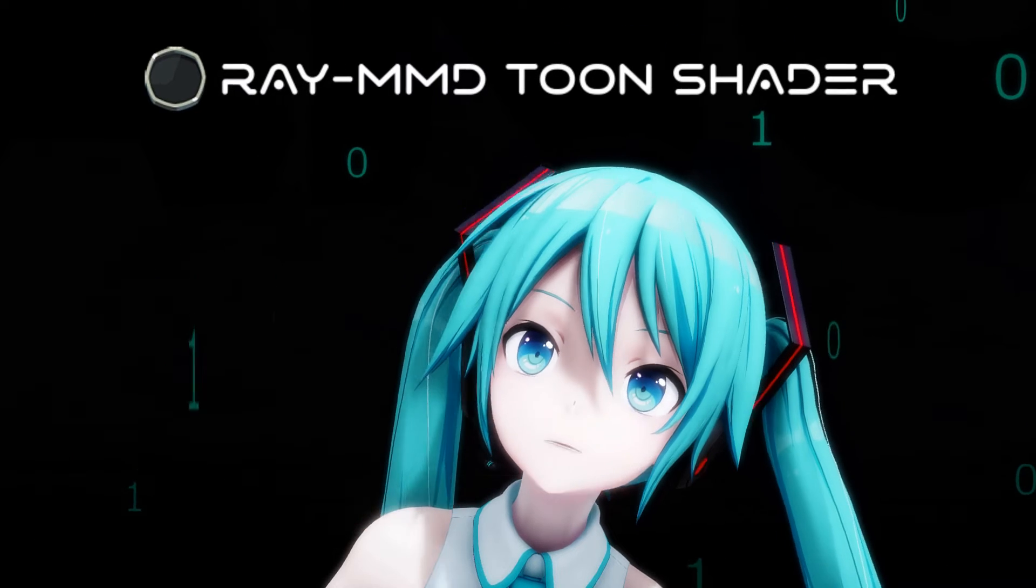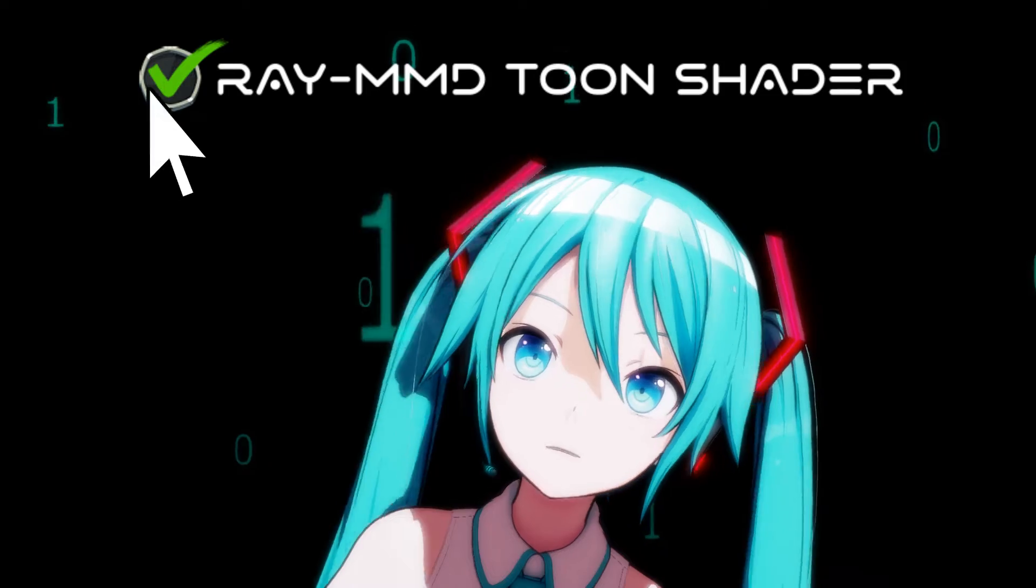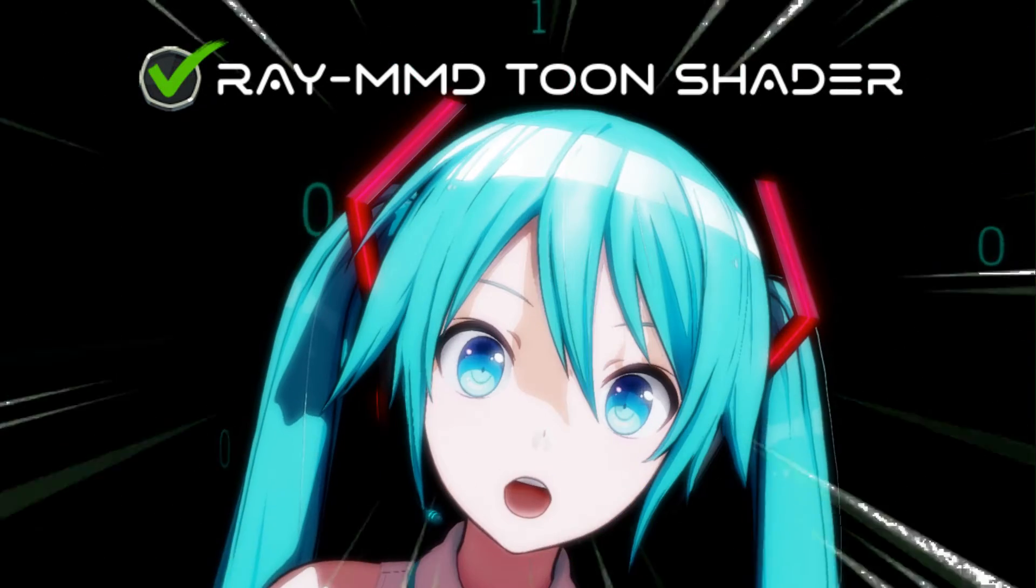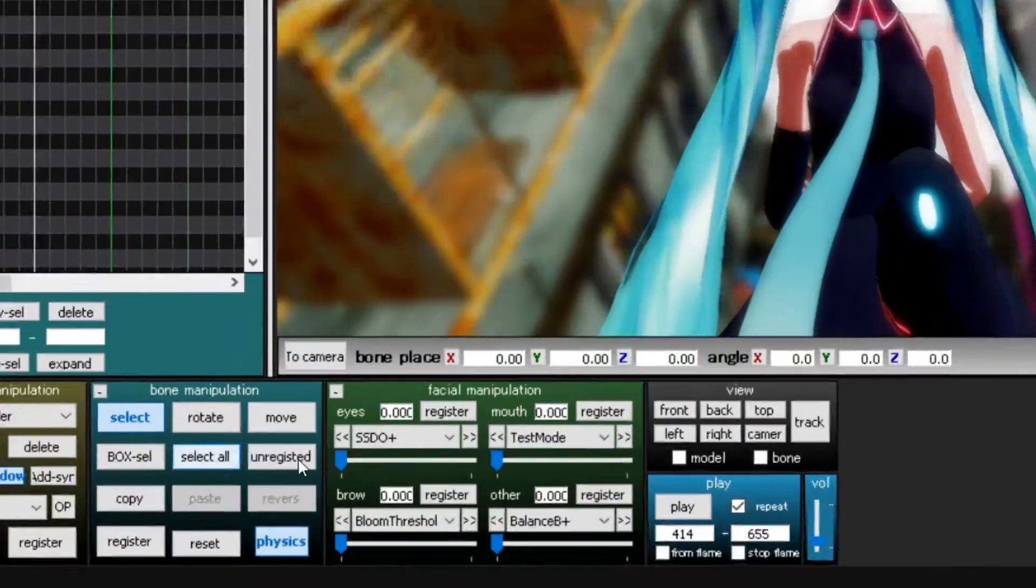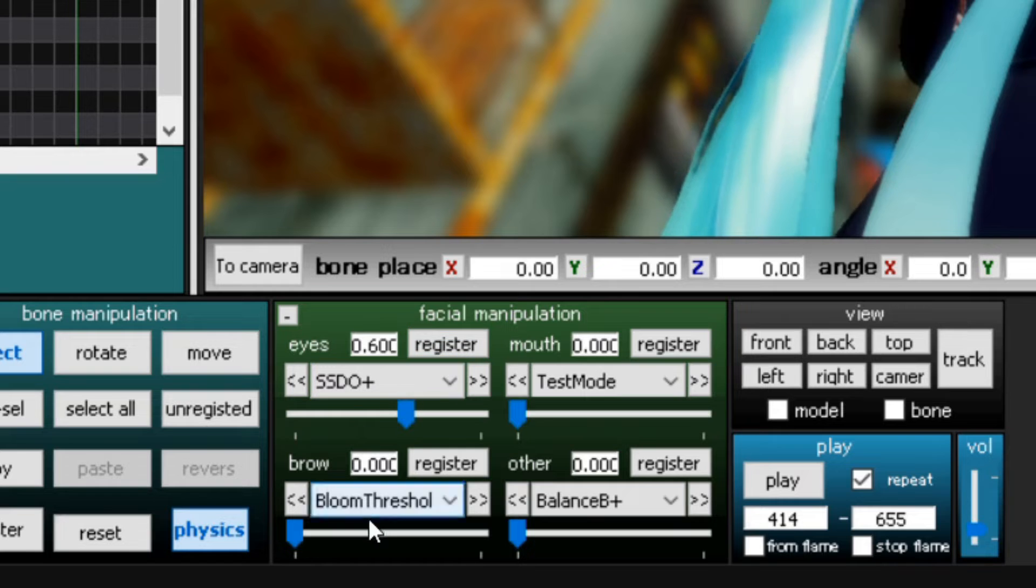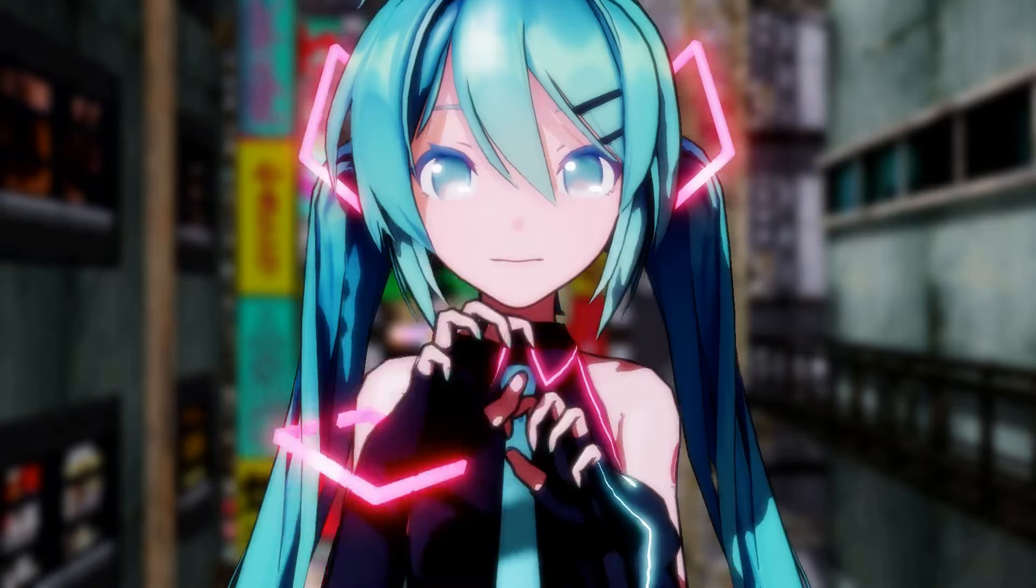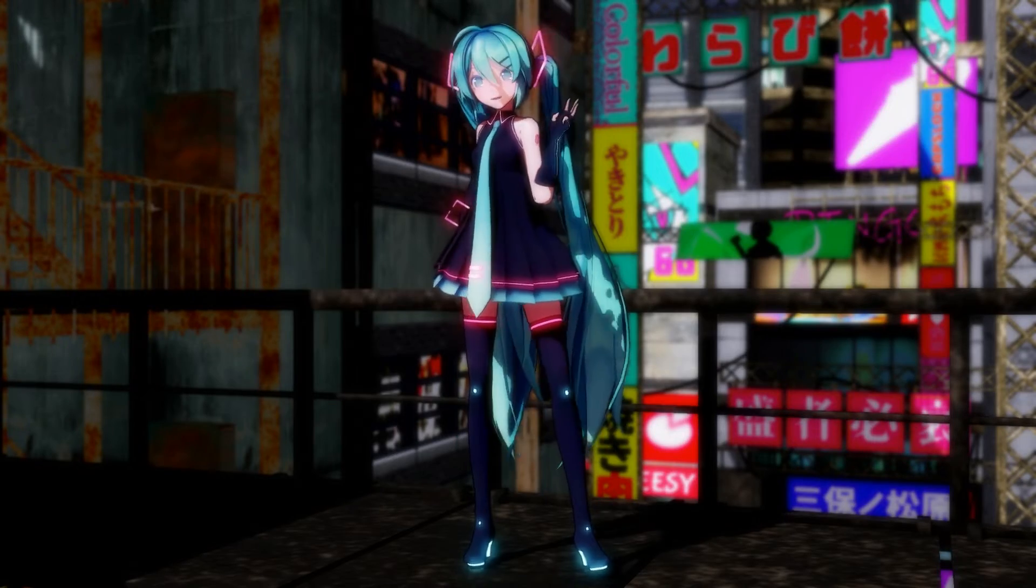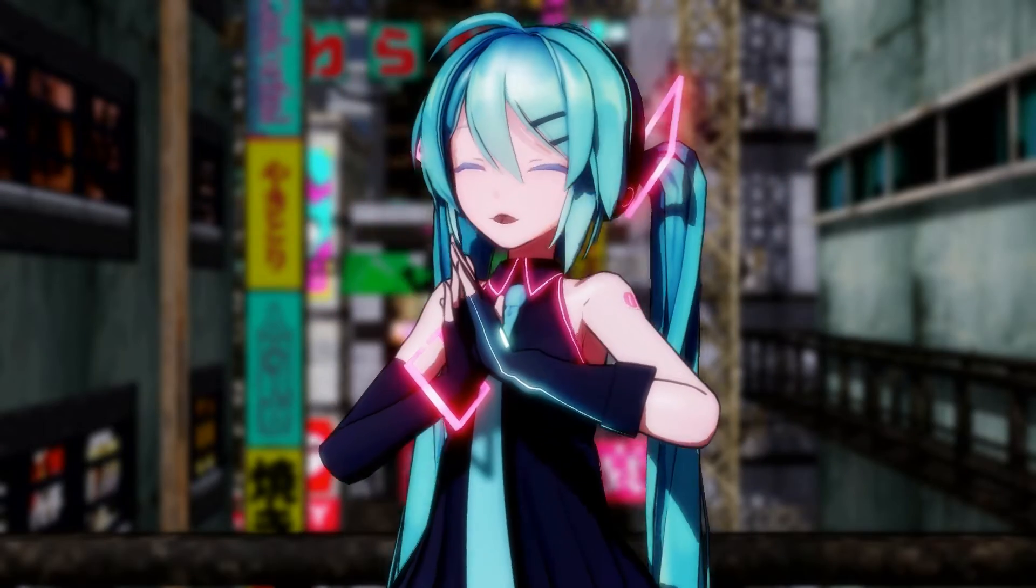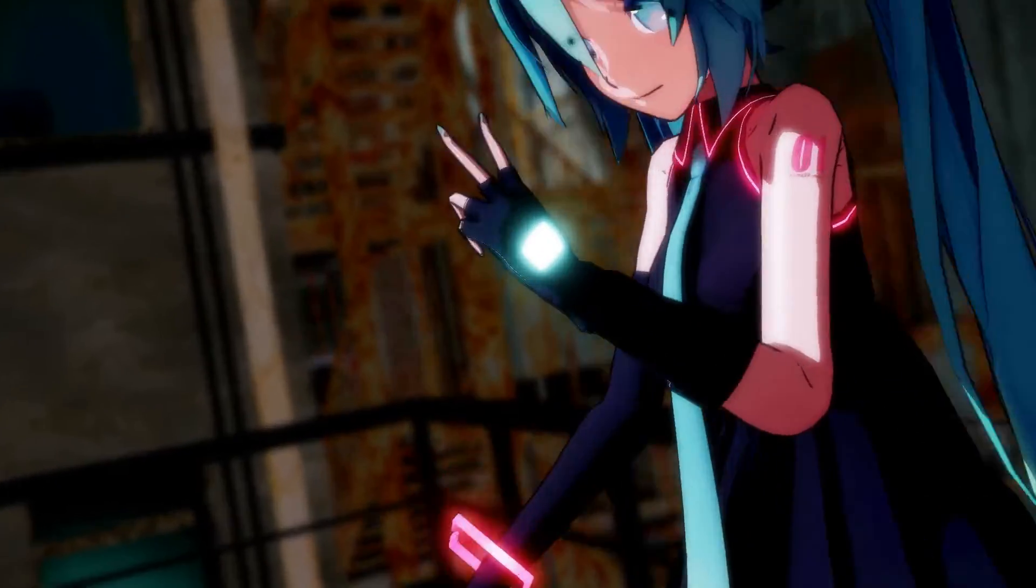Ever wanted to know how to use Ray MMD to achieve toon-like render in MMD? In this video, I'll show you how to configure Ray MMD to achieve that amazing toon-like render. By the end of this tutorial, you'll have the skills to make the most of Ray MMD's toon-based shading.